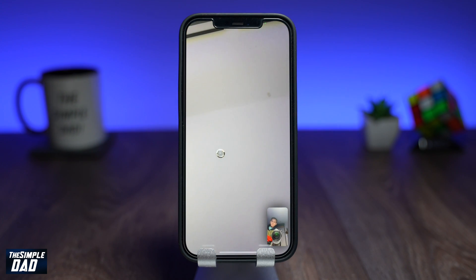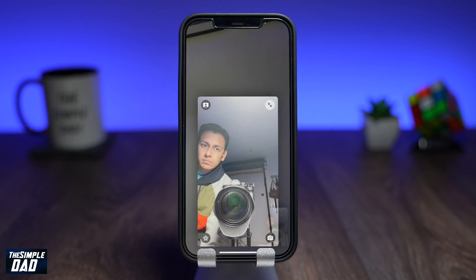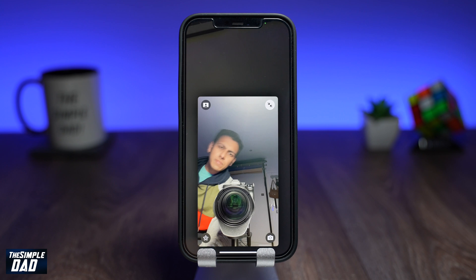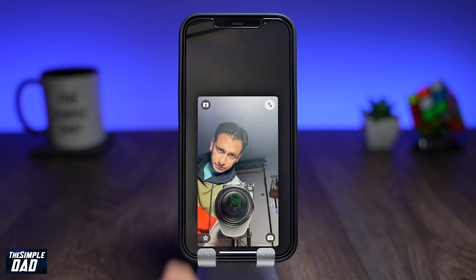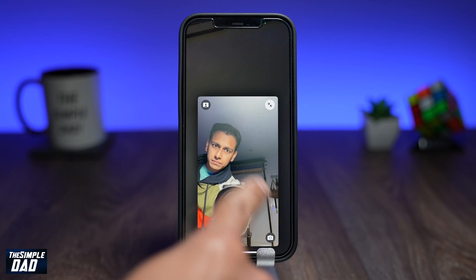When you're on a FaceTime call with someone like this, you'll notice everything is in focus right now — your foreground and your background.